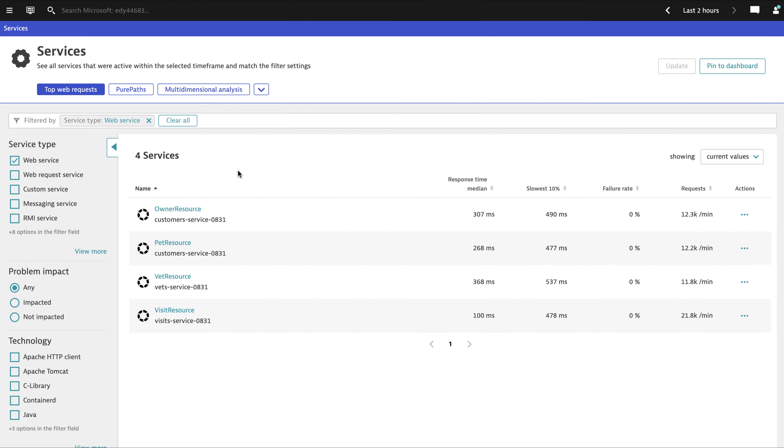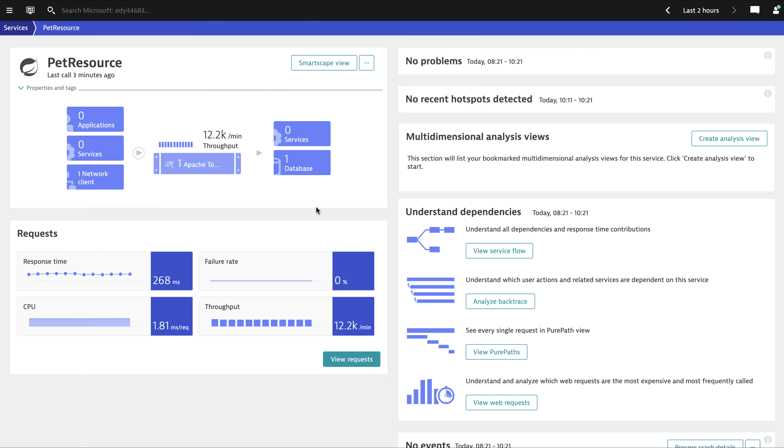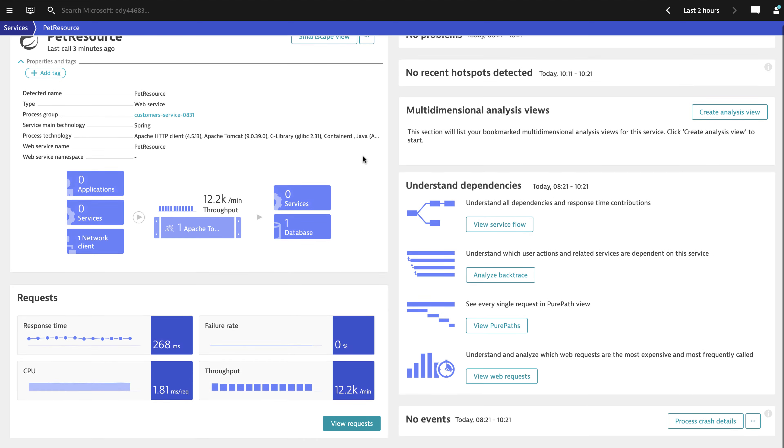Once you've done this integration, you'll be able to see your Spring Boot applications come up in Dynatrace, starting with this services view. Here you see the overall health of each service in terms of response time, failures, and request volumes.